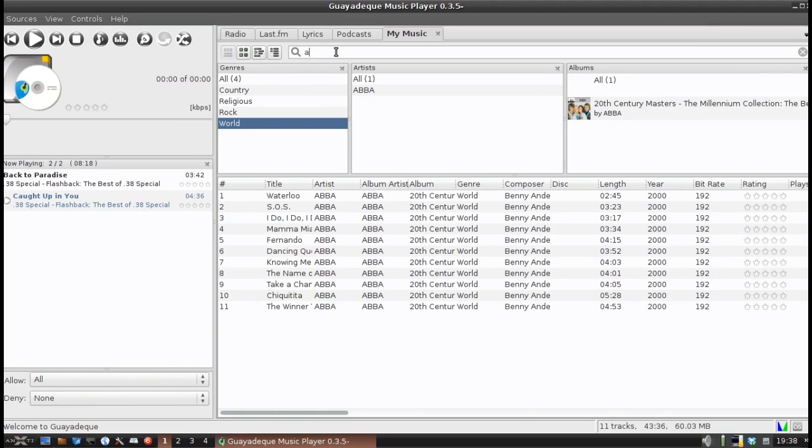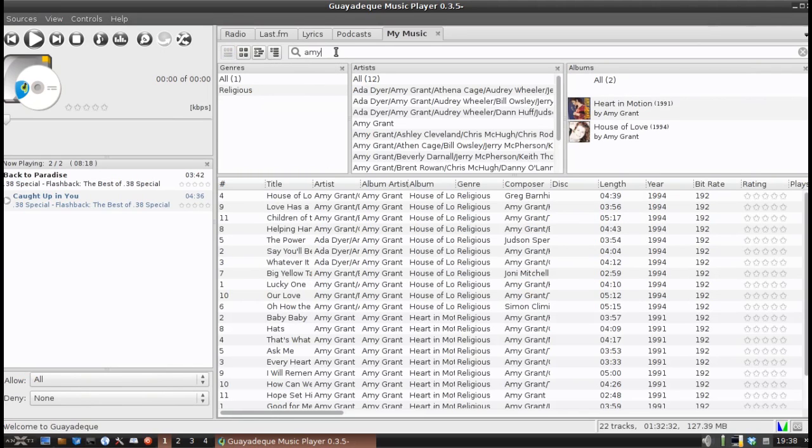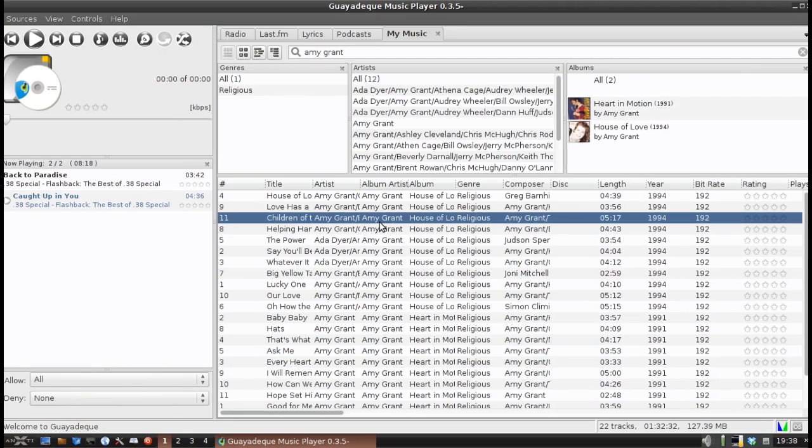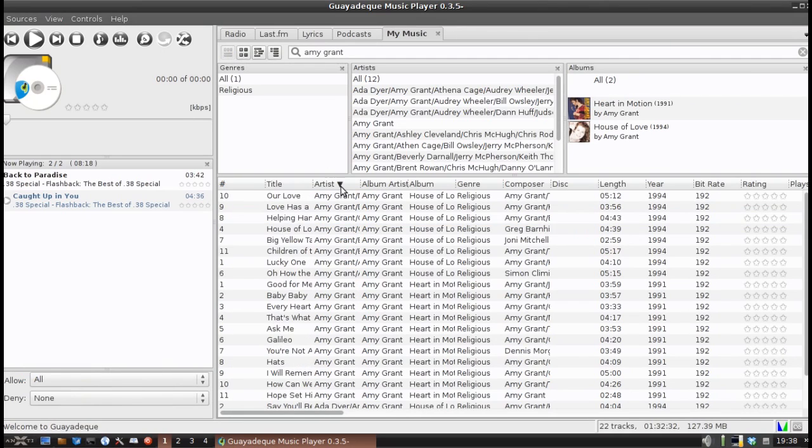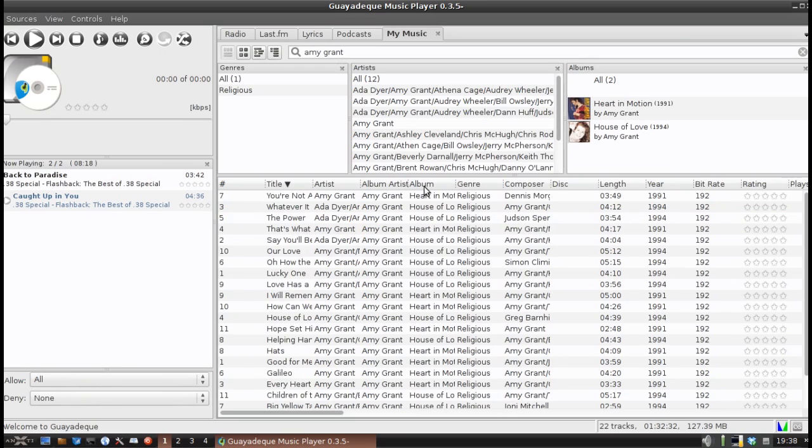You can also search. Like you've got some Amy Grant on here. You can get every song that Amy Grant's in. And one thing I do like, it gives you the album artist info. So you can sort by album artist, artist, title. You can click on these and re-sort your files.